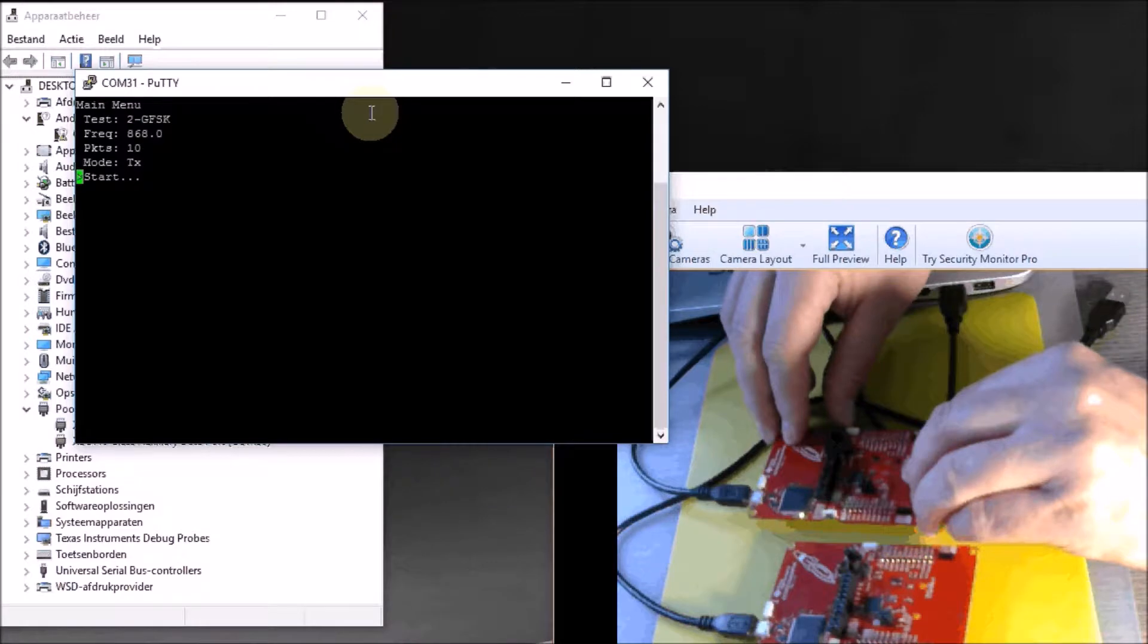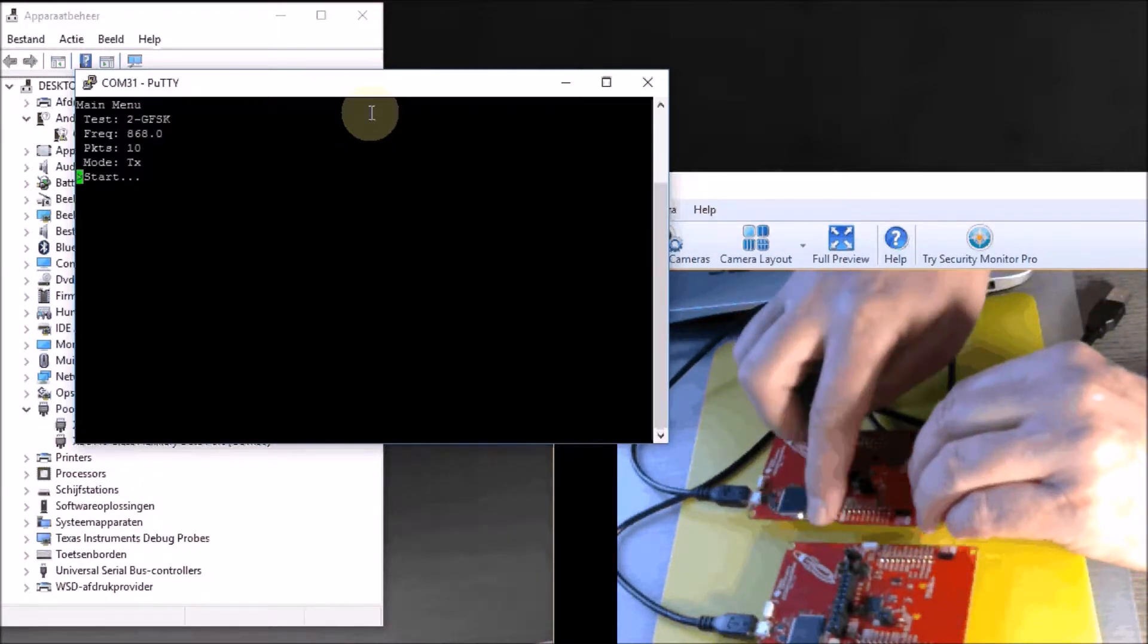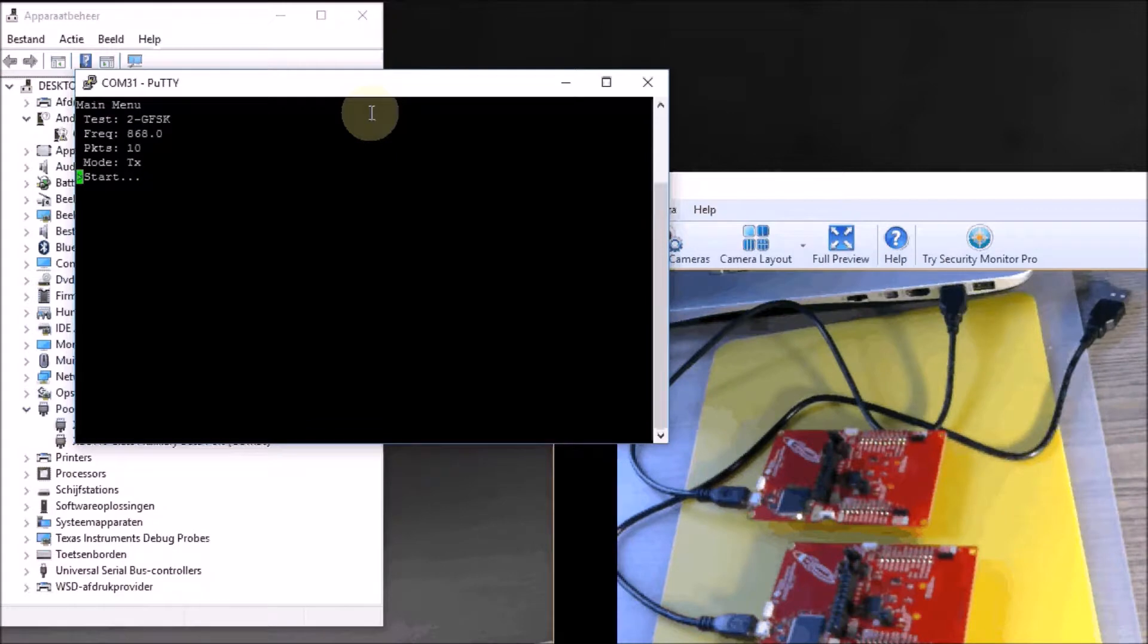I'll prepare myself to start transmitting. I haven't pushed this button yet, so it's not yet transmitting. But we are ready to do that.